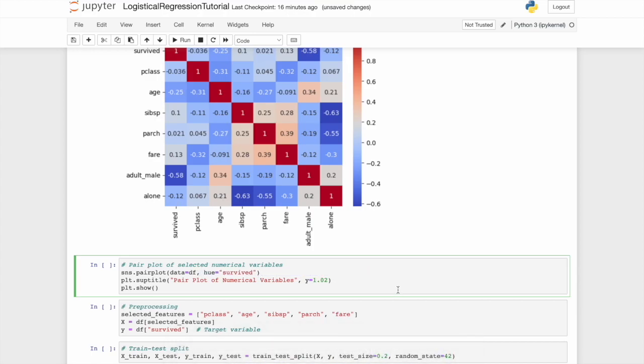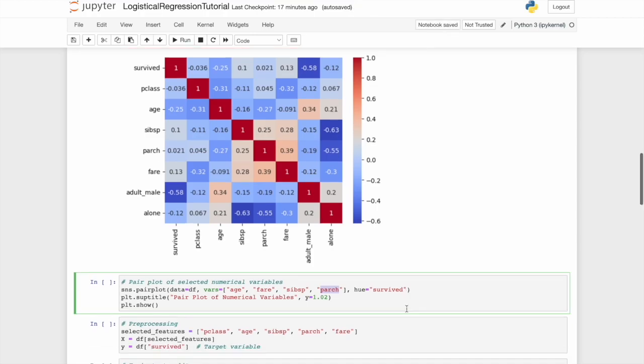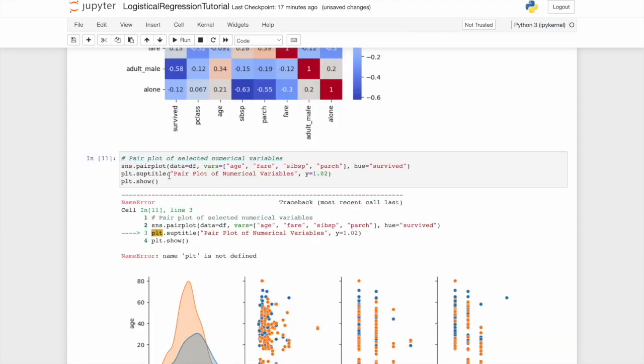The problem would be is that would be a very large number of plots. Now, what do these mean? This relates to the number of siblings or spouses on board, and this the number of parents or children. You could rename this if you require, but we'll leave it like this for now.